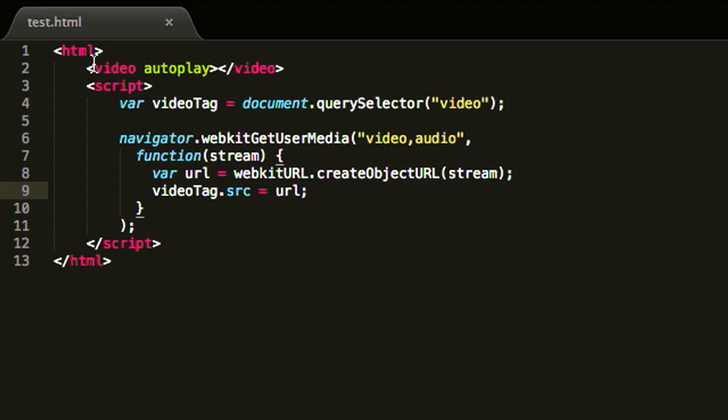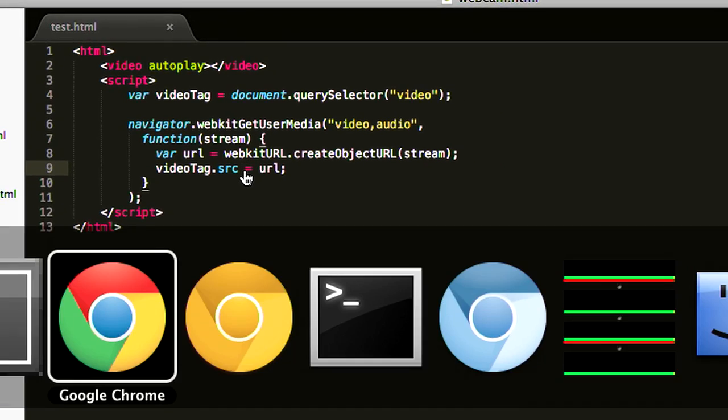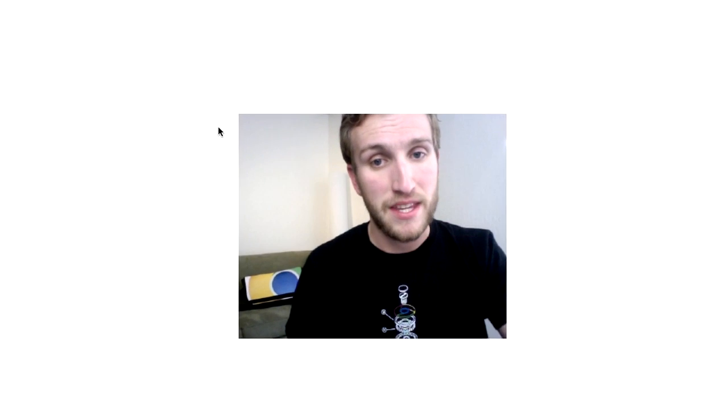Wrong. In fact, in true web platform fashion, it requires minimal code. So here I have a video that will autoplay, and I have a minimal script that will connect the video tag up to the stream. And that gives me my face live in the browser, my webcam being captured and displayed right in the browser.